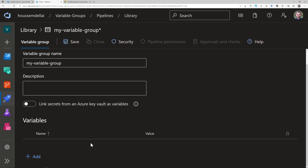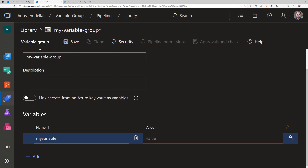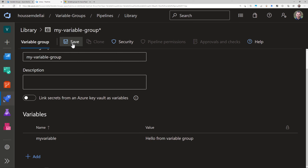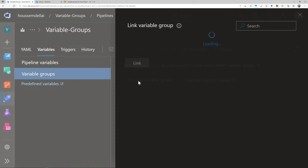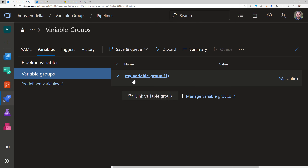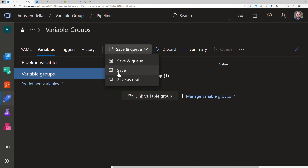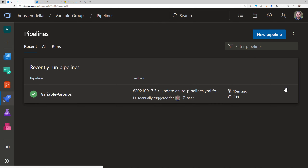Under the Variables section I click Add and create a new variable called 'my variable'. Its value will be 'hello from variable group'. I make sure to save this. Once saved, I go back to my previous page and link the variable group I just created — I can see it listed, I select it and click Link. Now it appears in my variable groups within Azure DevOps. I save the change and go back to edit the pipeline.